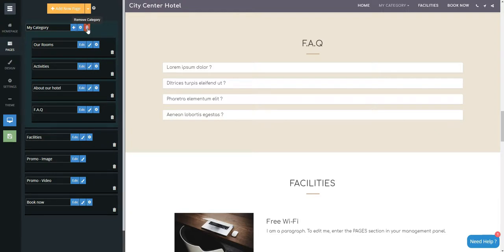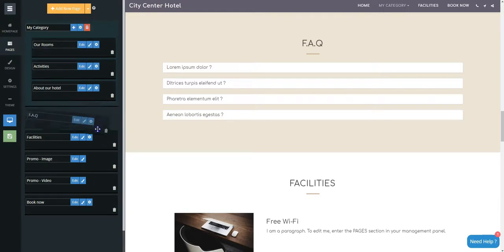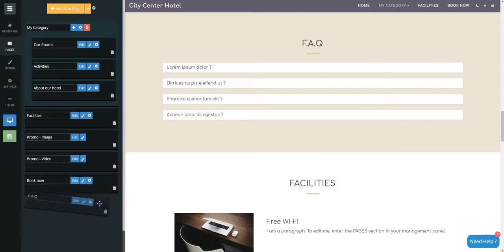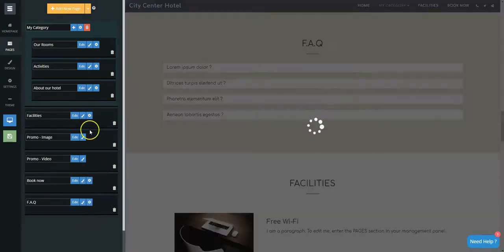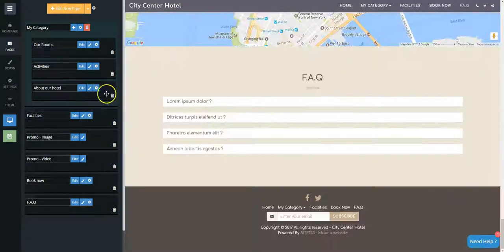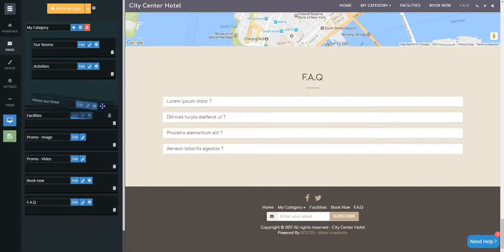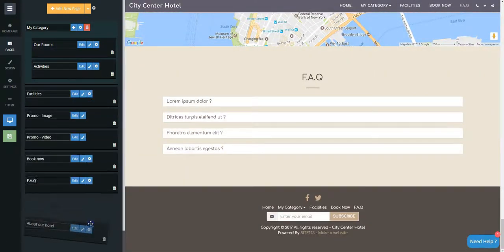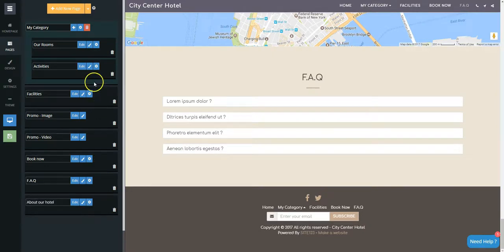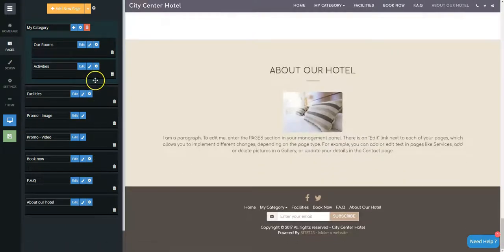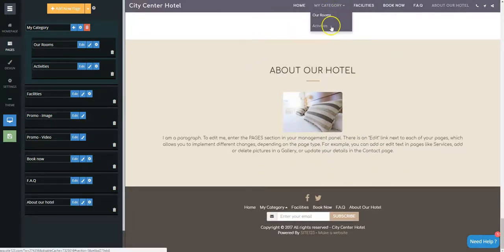It is also possible to remove and to rearrange the pages back to where they were before. Site123 — by far, the easiest free website builder.